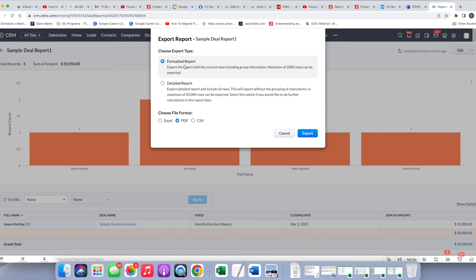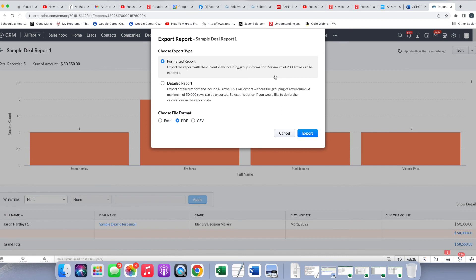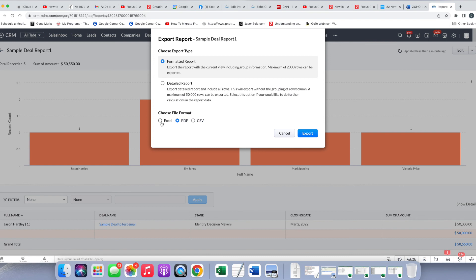First option is a formatted report. You can export the report with the current view for a maximum of 2,000 records. So in this case, we know there's only five records, but if we had more than 2,000 records, we probably wouldn't want to use this format. And then you also have the option of choosing the Excel, PDF, or CSV. One thing that is frustrating to me is that it always defaults to PDF, which to me is the least likely you'd tend to use. So then you would just choose Excel or CSV.